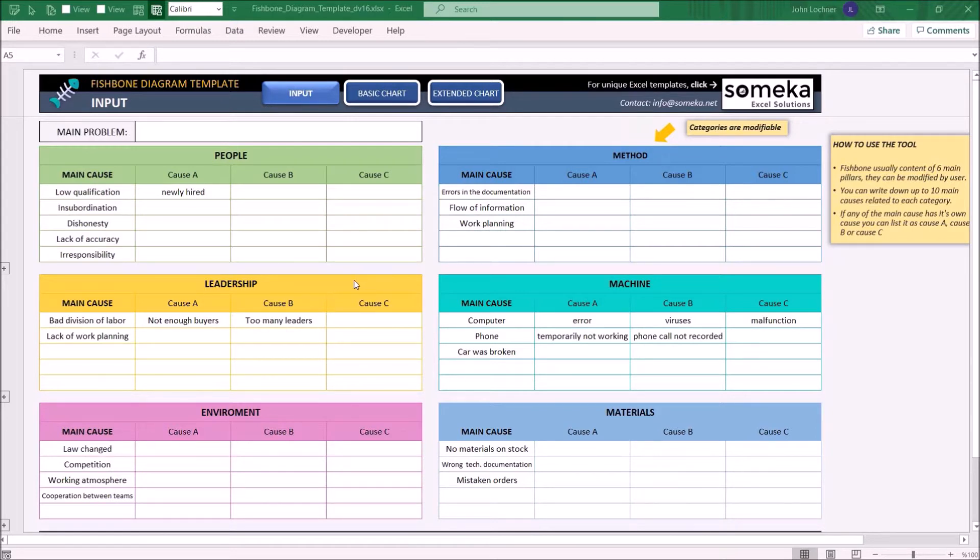It is constructed by three parts. These are input, basic chart, and extended chart.